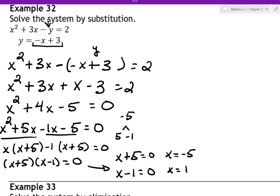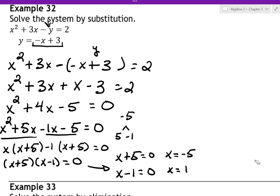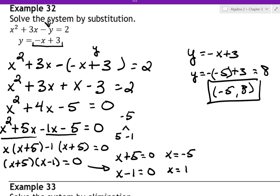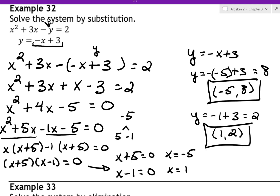Graphically, the top equation is a parabola because it has x squared, and the bottom one is a line. So we have a parabola with a line going through it at two spots — one at x equals negative 5 and one at x equals positive 1. Now we get our actual points by plugging back into y equals negative x plus 3. For x equals negative 5: y equals negative(negative 5) plus 3 equals 8, giving the point (negative 5, 8). For x equals 1: y equals negative 1 plus 3 equals 2, giving the point (1, 2).